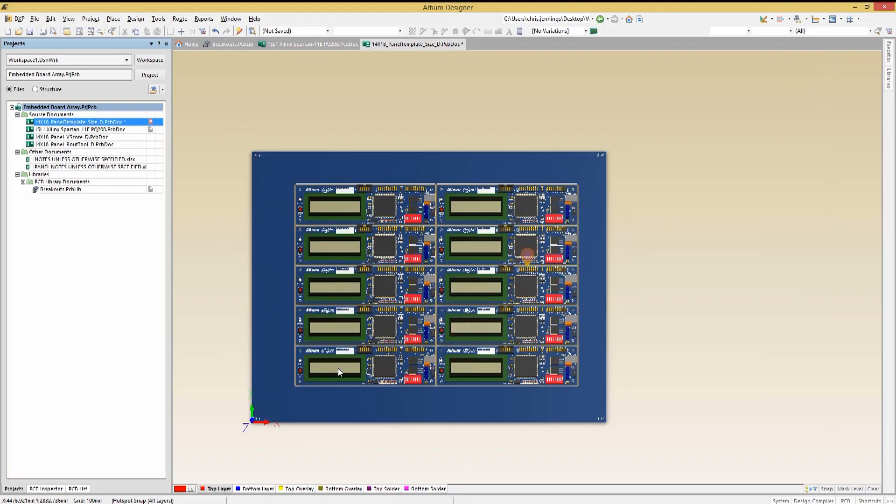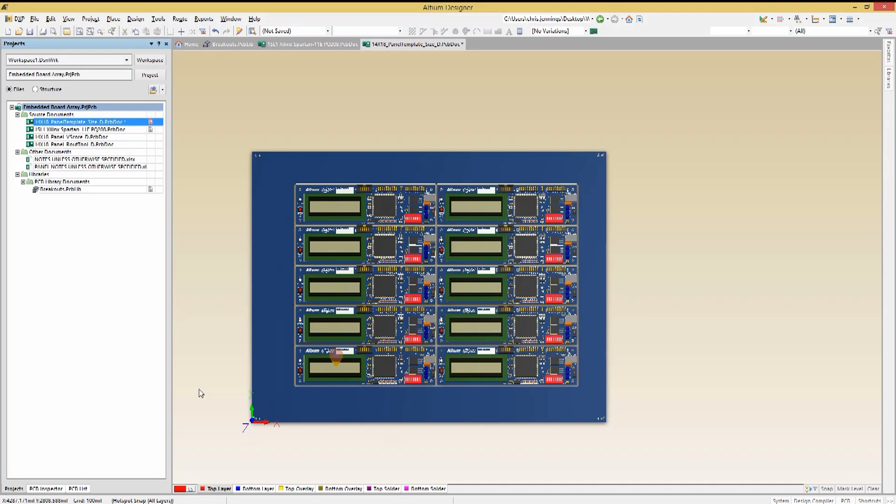At this point, we need to provide tabs to hold the individual PCBs in the panel for fabrication and assembly. And then we would want to include mouse bites to facilitate the separation of the boards once assembly is complete. To add the tabs, we will use the Edit, Slice Tracks to cut the route tracks at strategic locations all around the array.